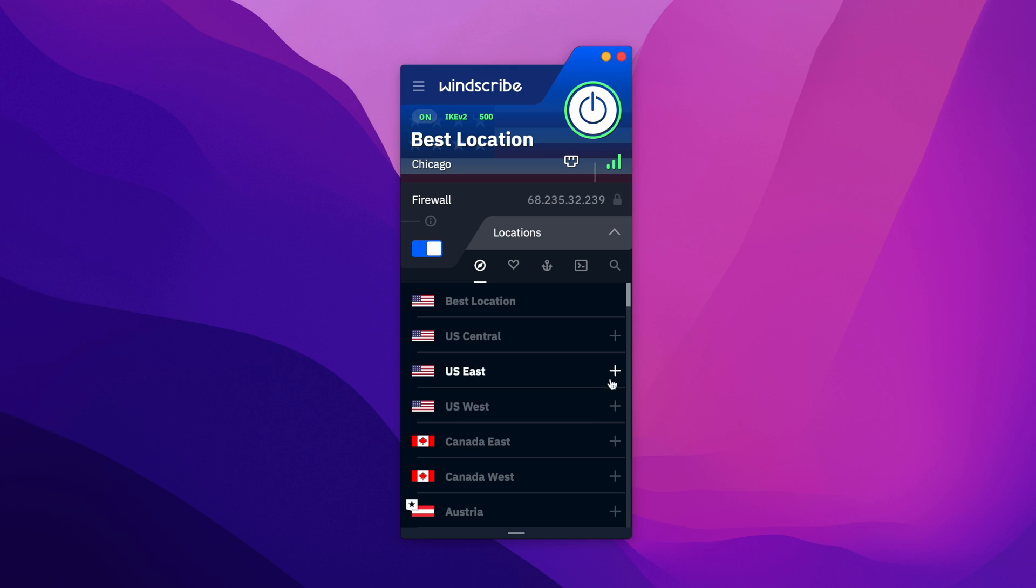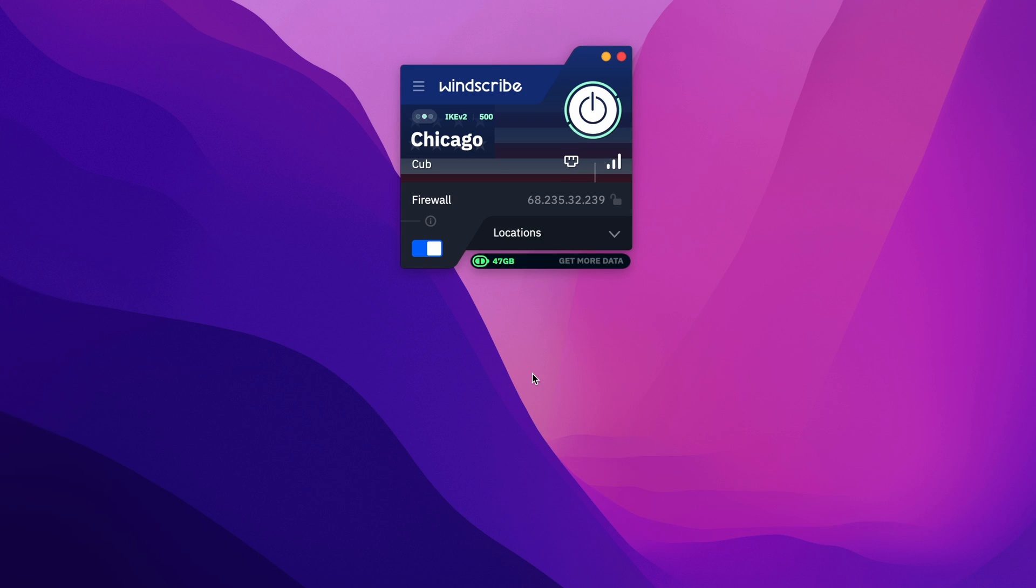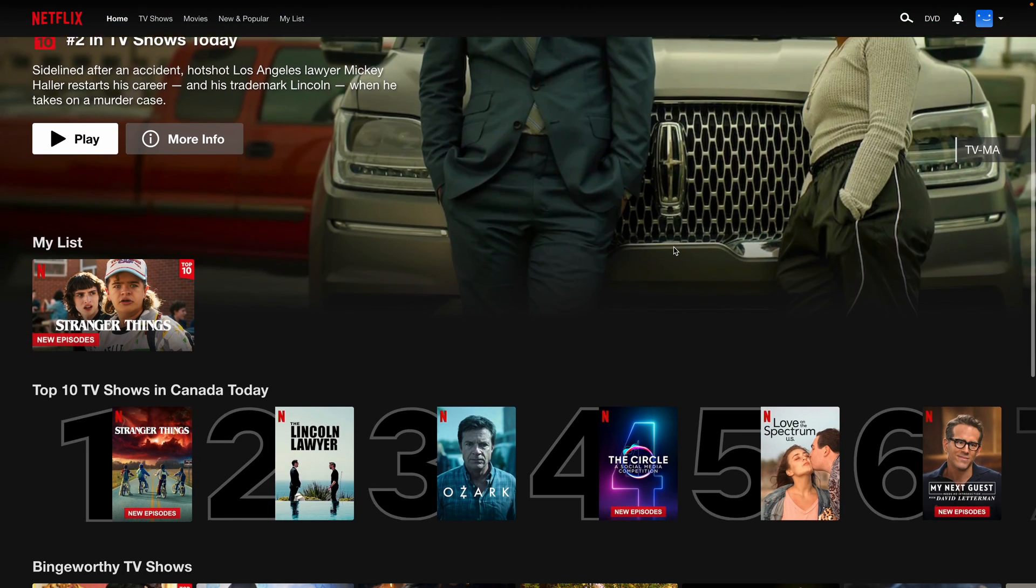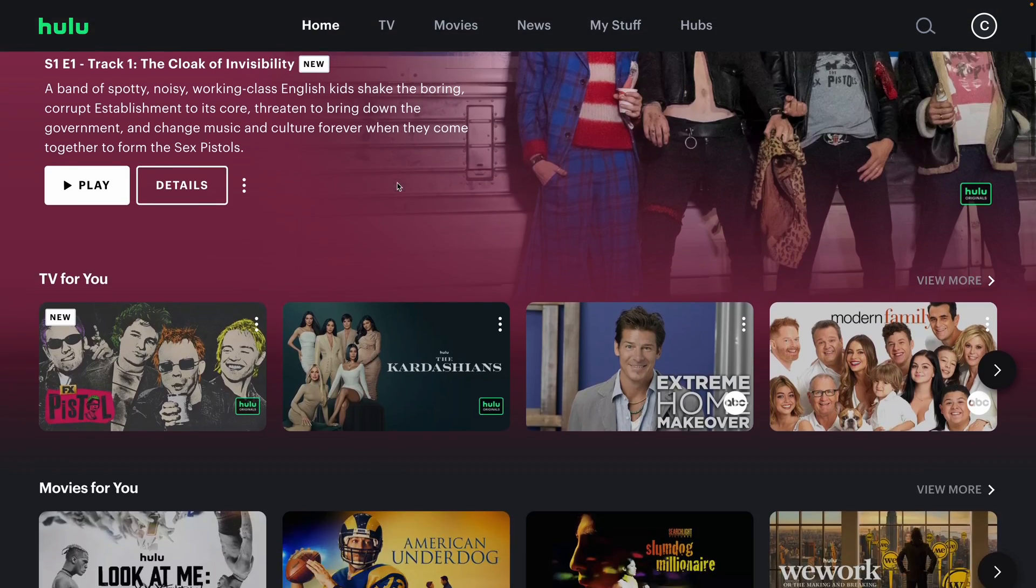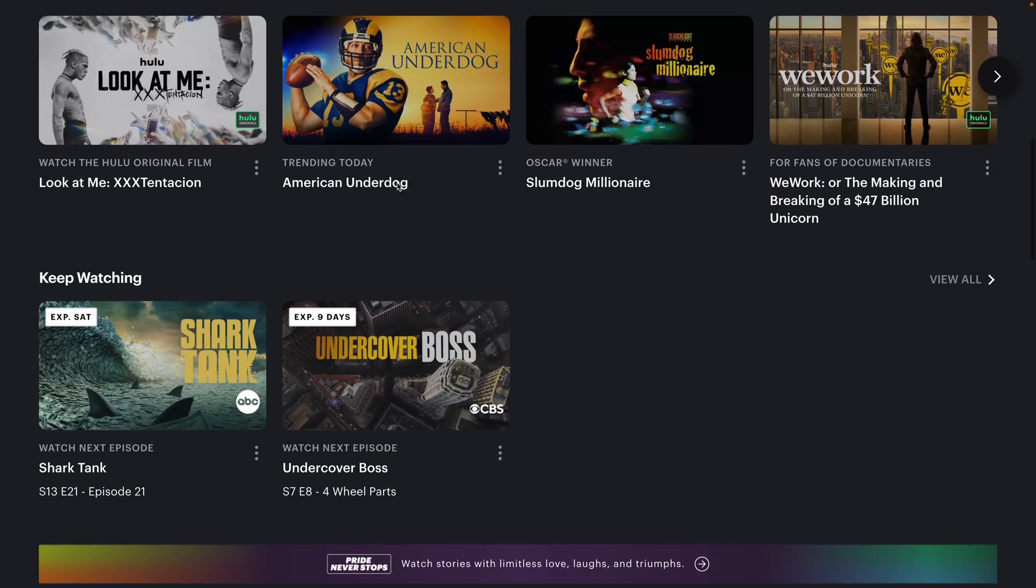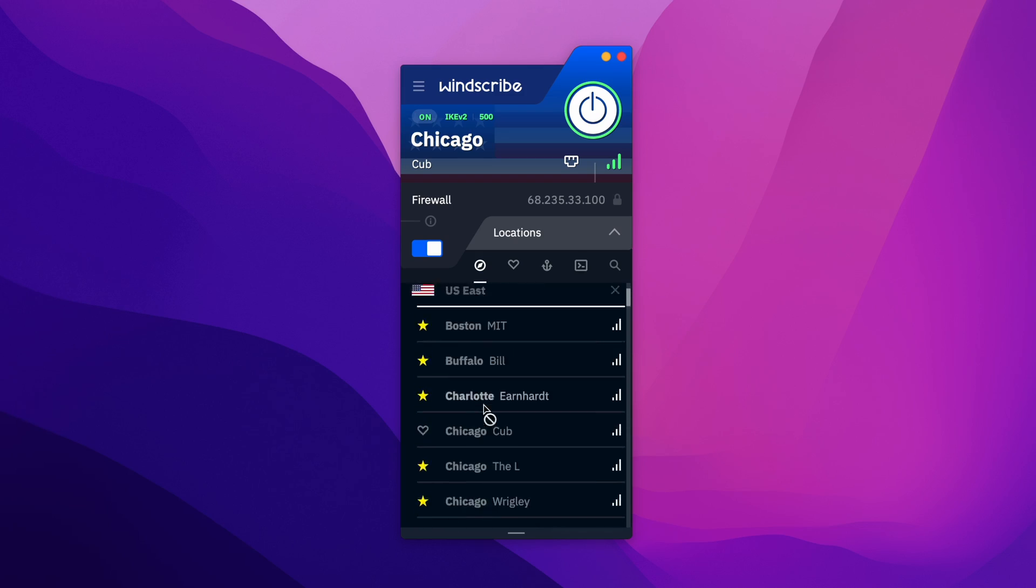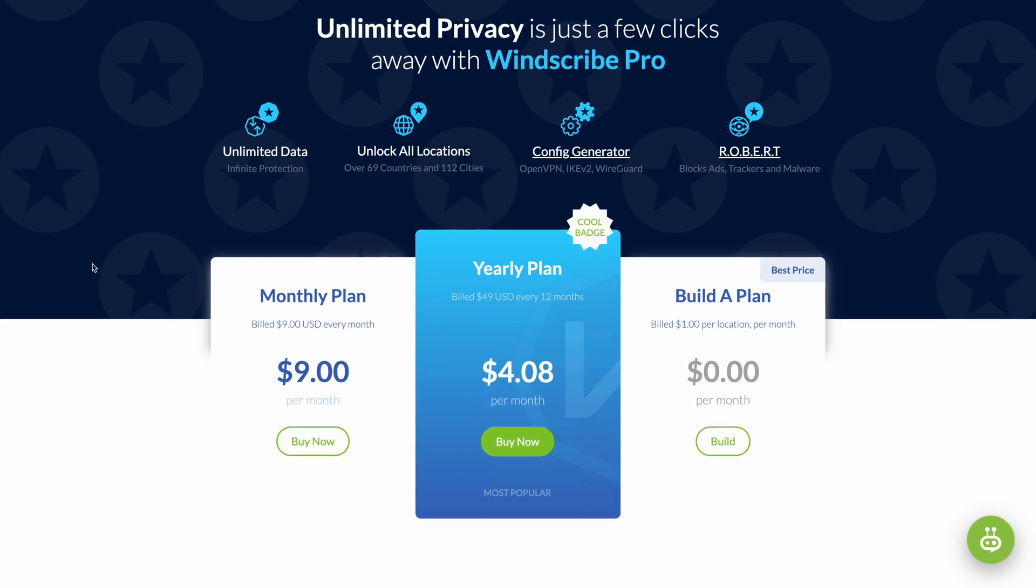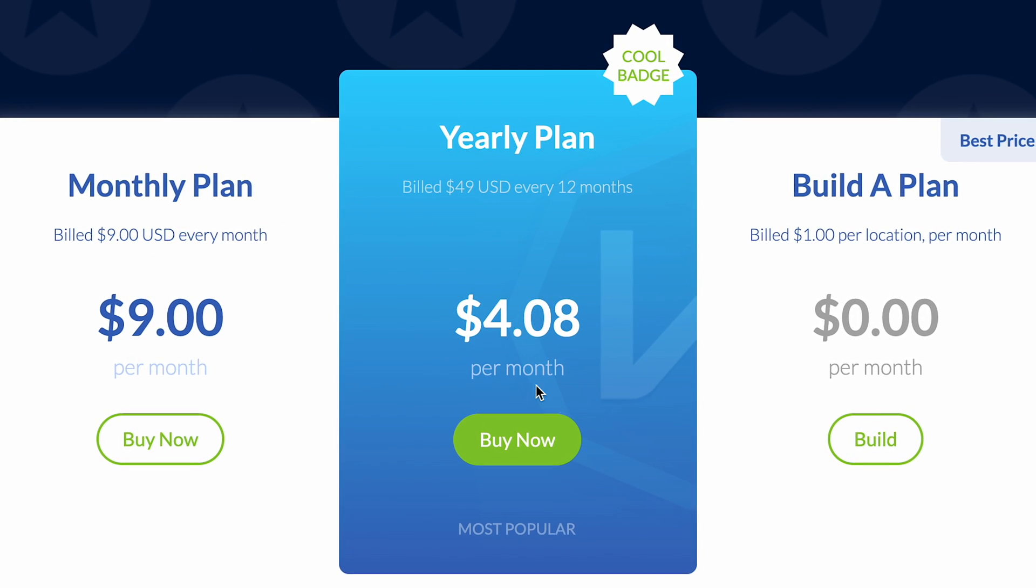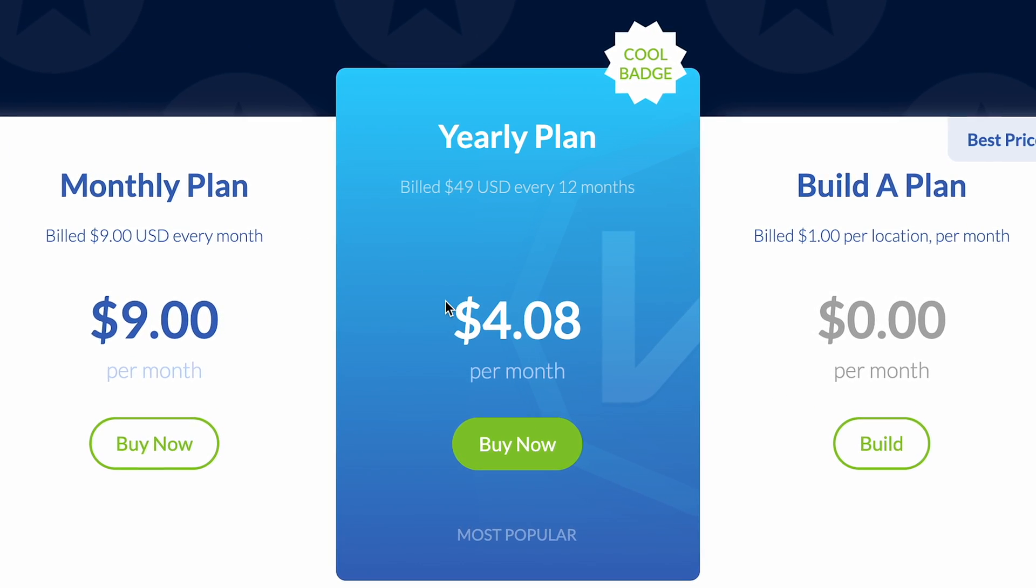Windscribe's free version does support streaming. I was able to stream Hulu and other services, but again, with the cap of 10 gigabytes of bandwidth, you're not going to be able to stream many shows before you run out of data. The premium version actually is a pretty good value. You can get a year account for $49, and this is very competitive with other options. Windscribe has pretty good functionality too.